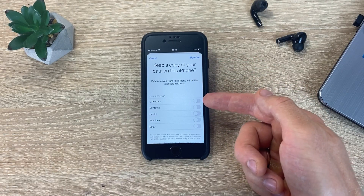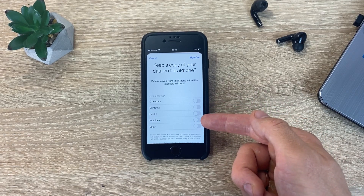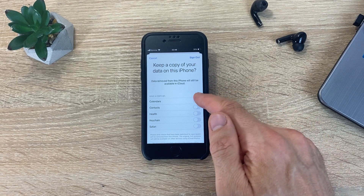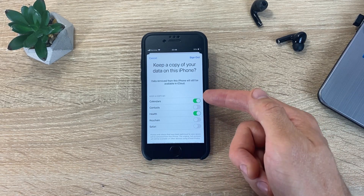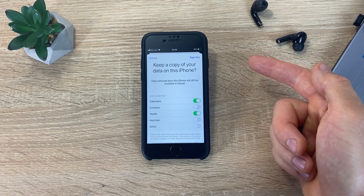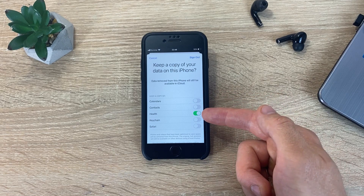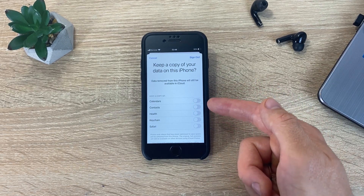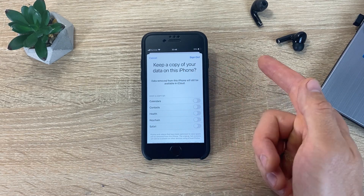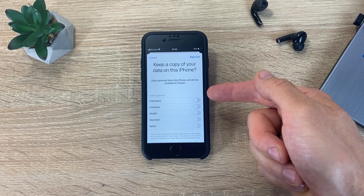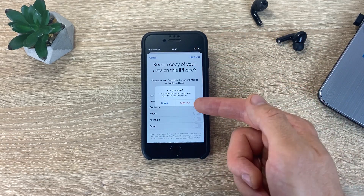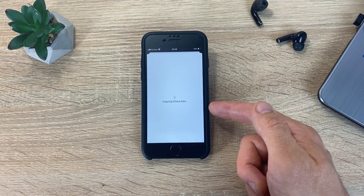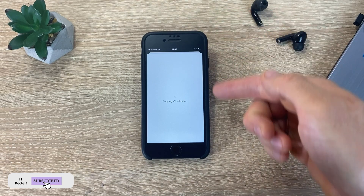iPhone asks if you want to save calendars, contacts, health information, keychain and Safari data on your device. If you turn this switch to the active position, all information will be saved on the iPhone. If you leave it in the inactive position, the data will be deleted from the iPhone, but it will remain in iCloud. After you decide what to do, click Sign Out and confirm. After that, all the data that was synchronized with iCloud is deleted on your iPhone.